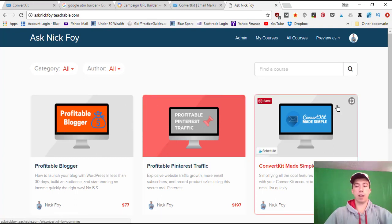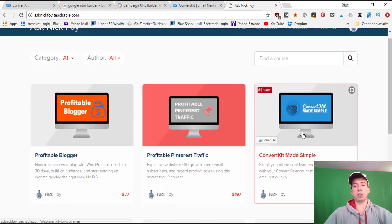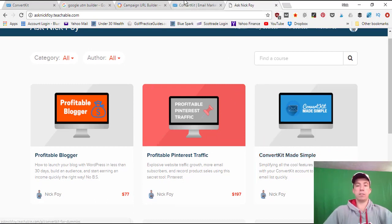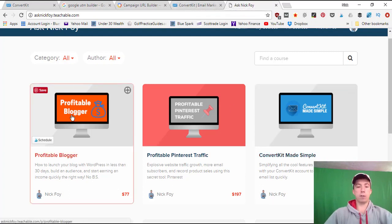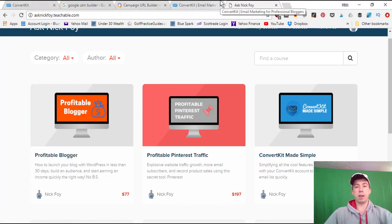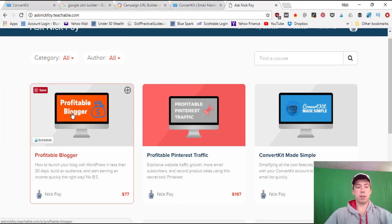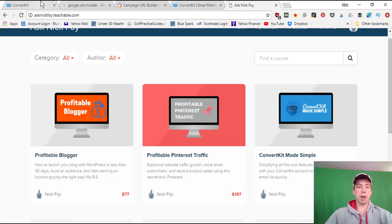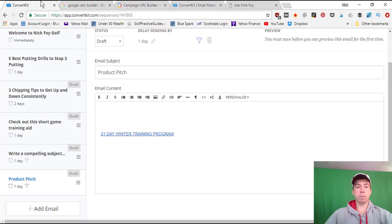That's where I host my courses on the Teachable school website — it makes it easy for course creators and students. I've got the ConvertKit Made Simple course covering all the advanced features we didn't get to today. If you want to follow the 30-day system I'm using to get Nick Foy Golf set up for launch day, check out the 'Profitable Blogger' course. Links are below. Thanks for watching, and I'll see you in the next episode — take care!